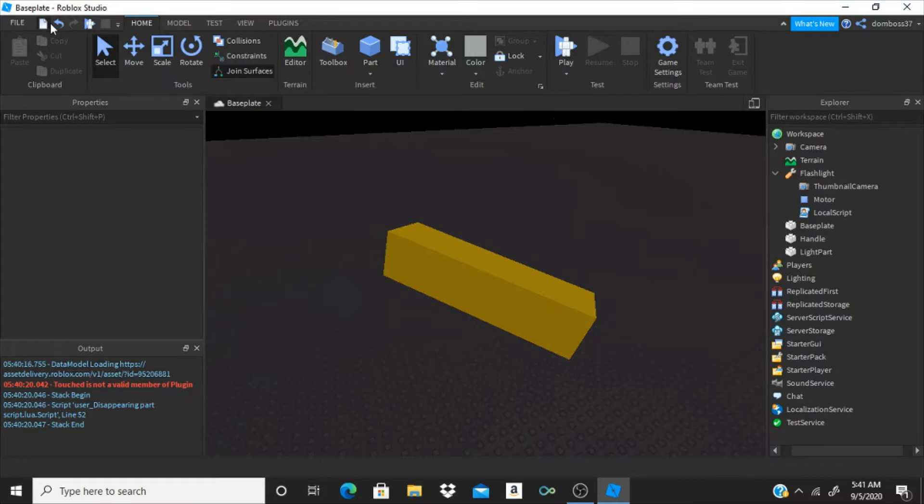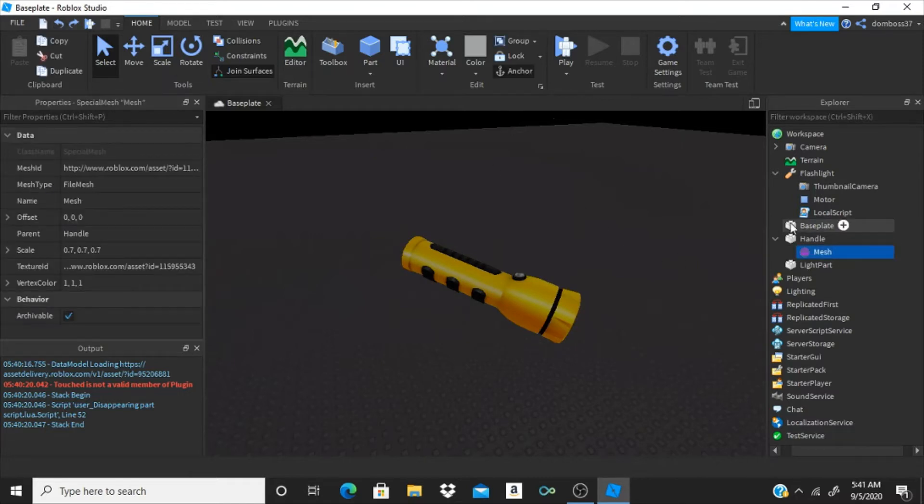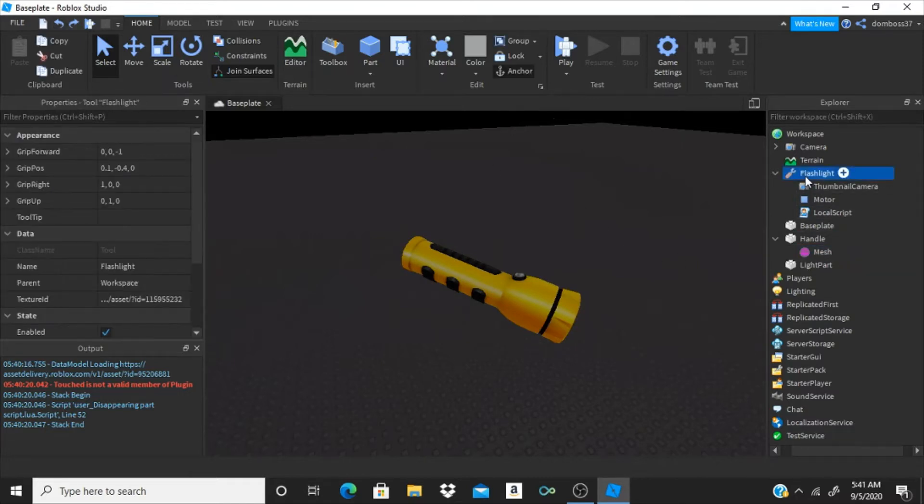Okay, not the mesh, leave the mesh in the handle, that was my bad guys. And now we can just delete the tool.